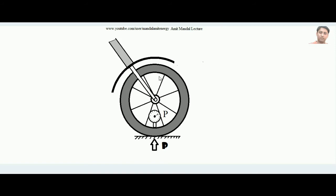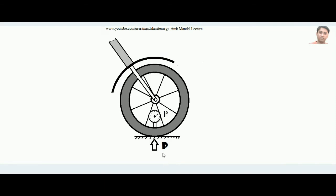You can do this experiment: take a pressure gauge and apply it over the contact point. Suppose it is showing pressure P. Now move the vehicle so that the nozzle comes to the top point, and apply the pressure gauge there. You will find the pressure is still the same. If pressure were maximum at the contact point, it should show higher pressure there compared to the top — but it does not, proving that pressure is the same everywhere.